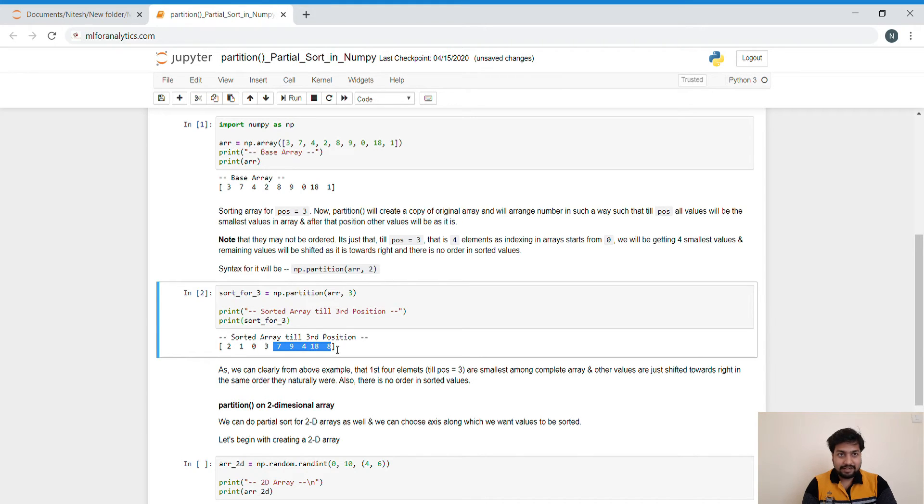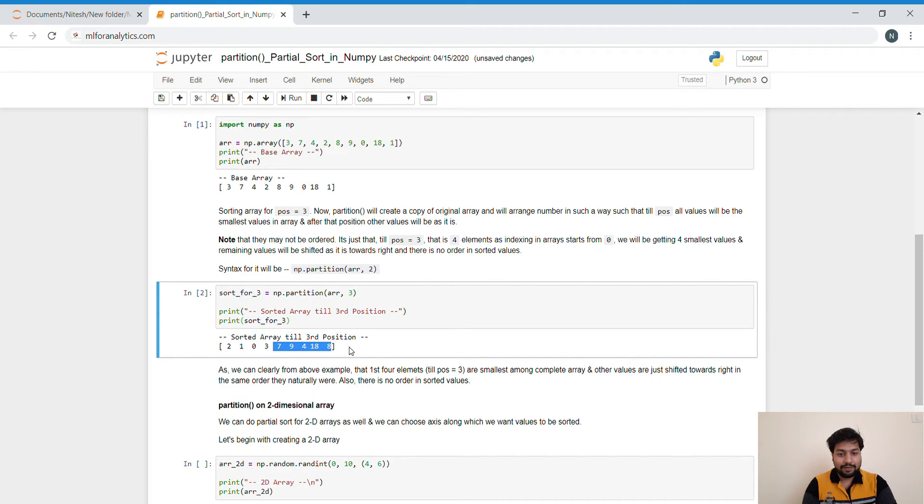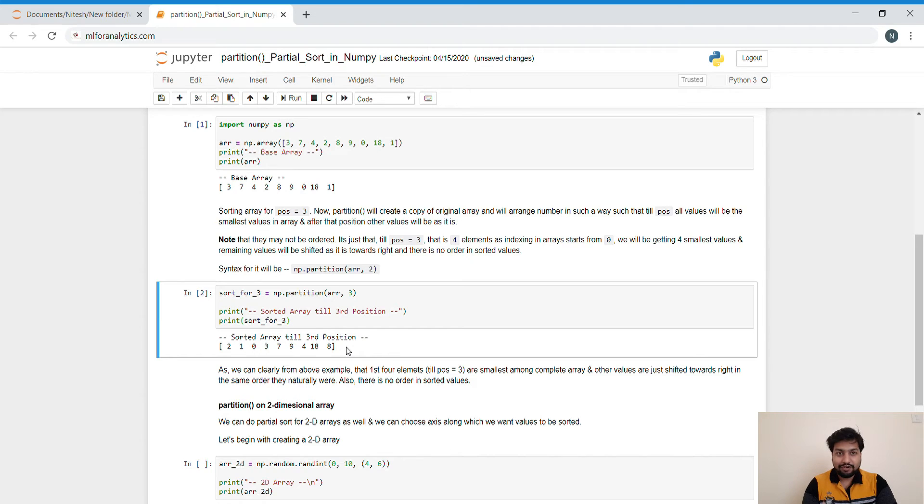It is very fast and it will provide you the n number of smallest values that you want from the complete array, but they will not be sorted. That is only the drawback of this. But that is not our requirement as well, as we only want the smallest values.